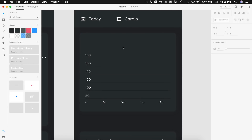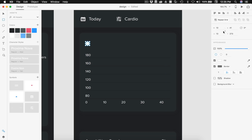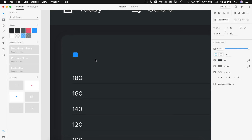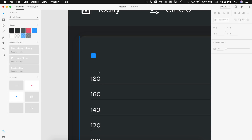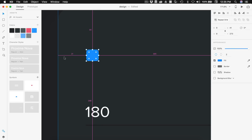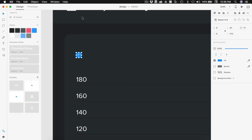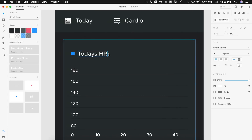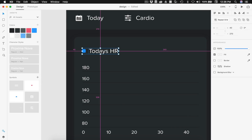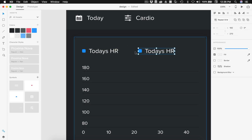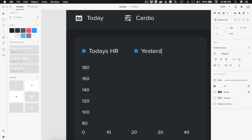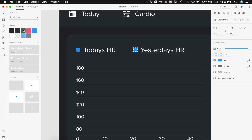Before we fill out the data let's go ahead and make the key. I'll grab a square, hold Shift to lock the proportions, make it 9 by 9, put a 2px border radius, remove the border, and apply our blue color — that'll be our first data indicator. I'll align this 20 from the left side, then beside it I'll type 'Today's HR' for heart rate with 8 spacing between the text and the icon. I'll duplicate that, push it over, and label it 'Yesterday's HR', setting that one to our black-gray color.